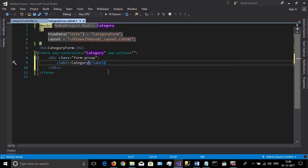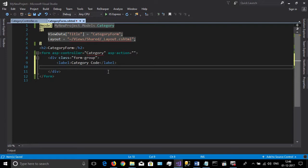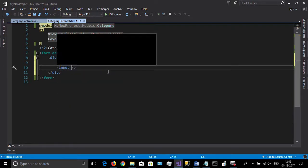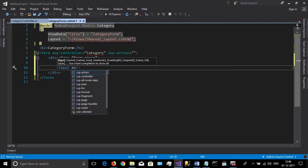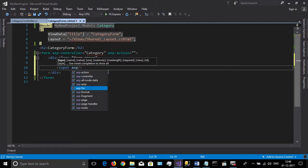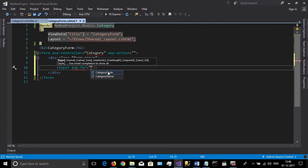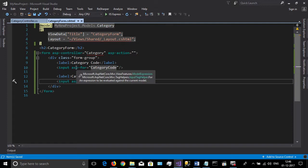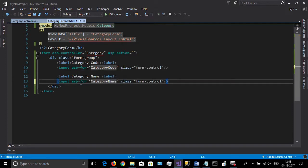Add a label and give it any name, here the category code. Then add an input field. In ASP Core we can bind that to our model using asp-for keyword. Then specify the attribute name: category code. Repeat this for the category name also.